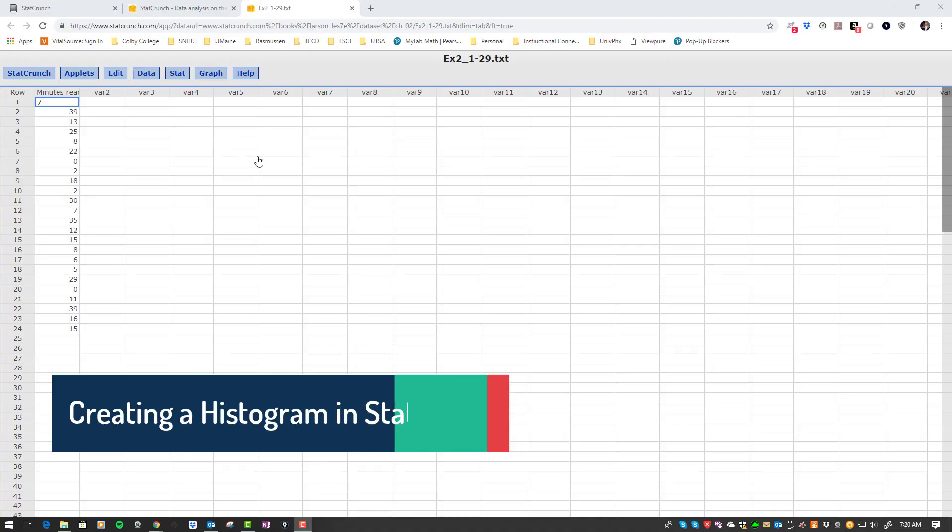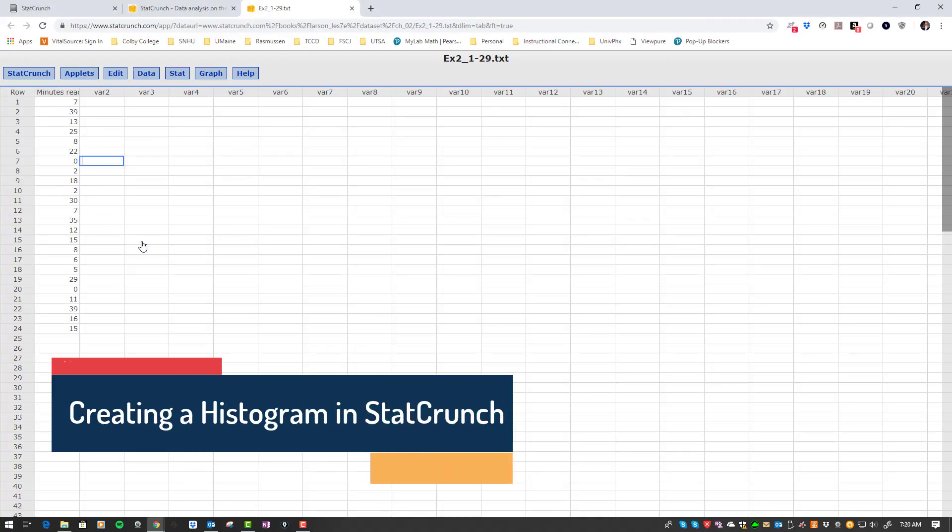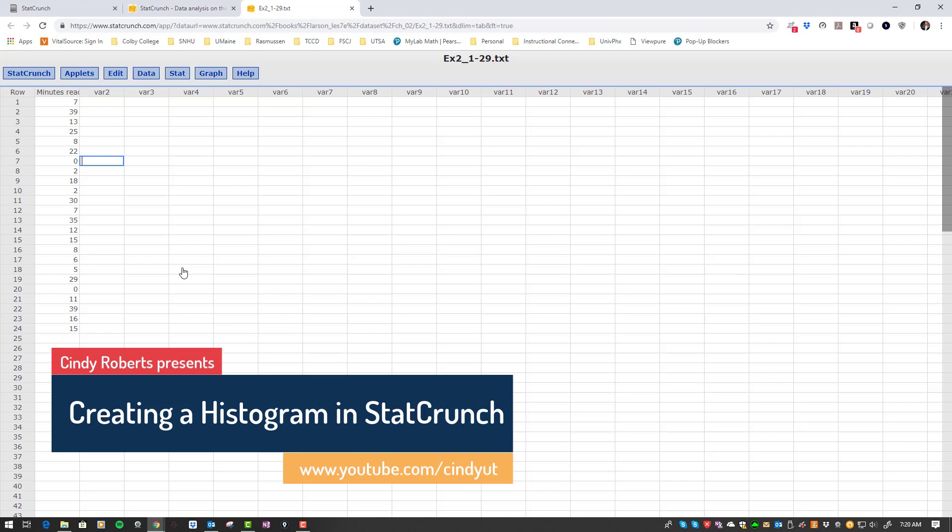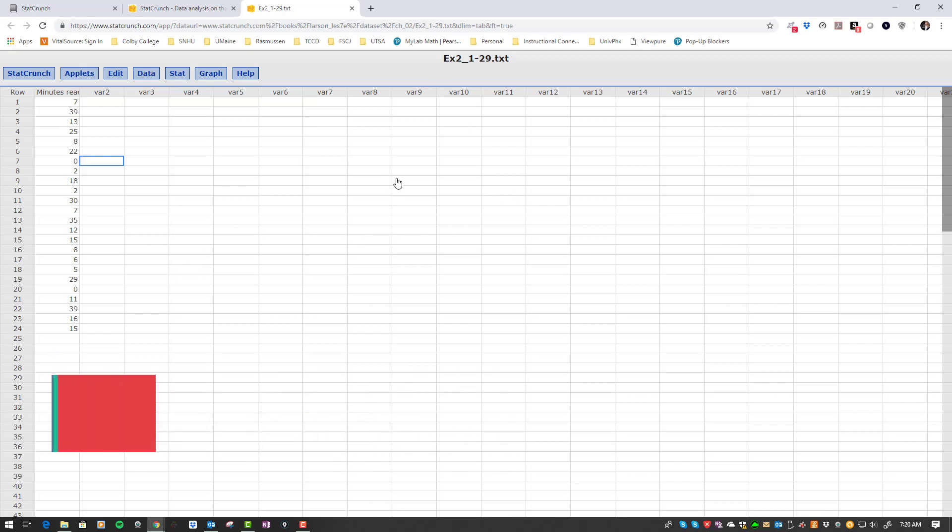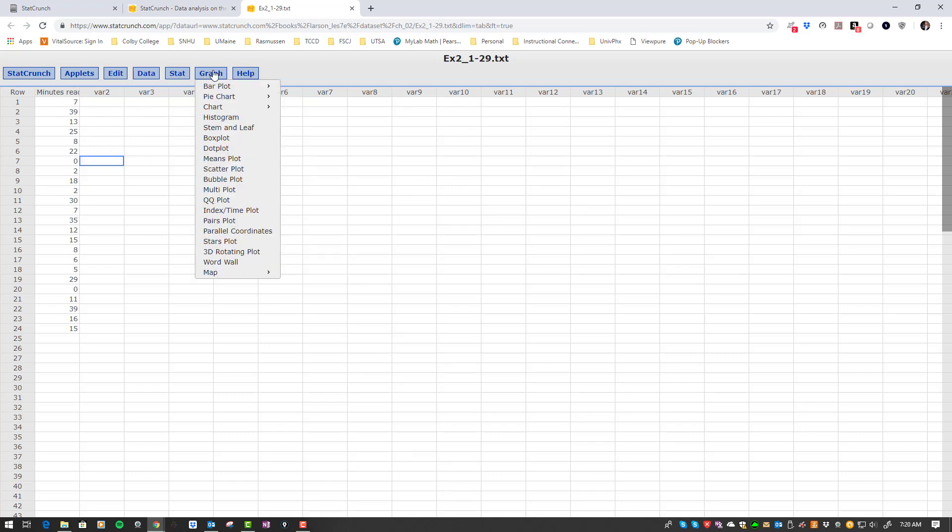Let's say you have some data in StatCrunch - either you typed it in or you got it from an actual problem by clicking on the little window beside the data. To make a histogram, all you do is click Graph, Histogram, click on your column, Compute, and you're done.